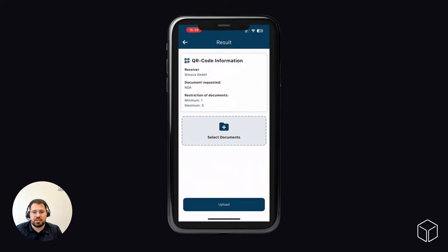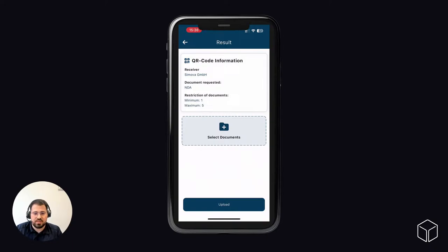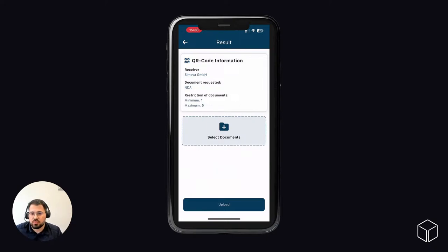We have many customers in different industry solutions and everyone can build up their own processes. So they can just request another type of document — it could be a contract document, it could be a signed document, any document or photo they like. You also choose where this document should be stored in DMS. It could be a sales quote, it could be a contact — anywhere you like in the DMS in Business Central.